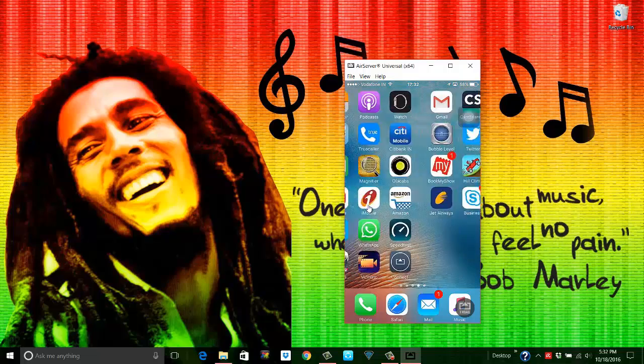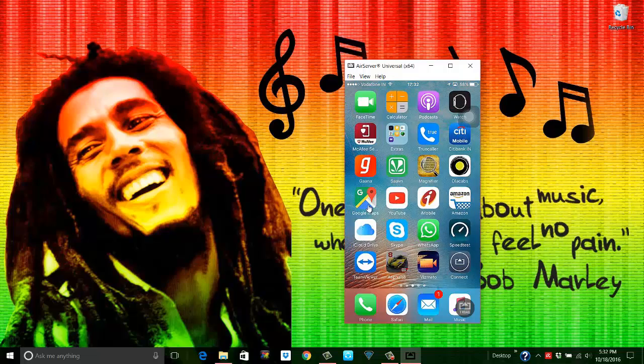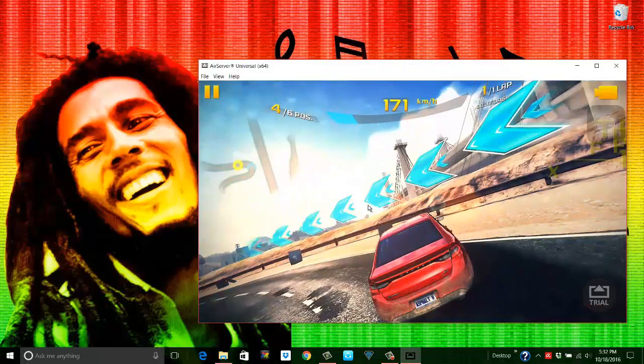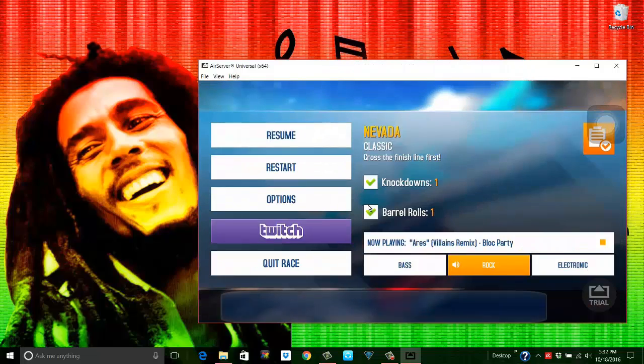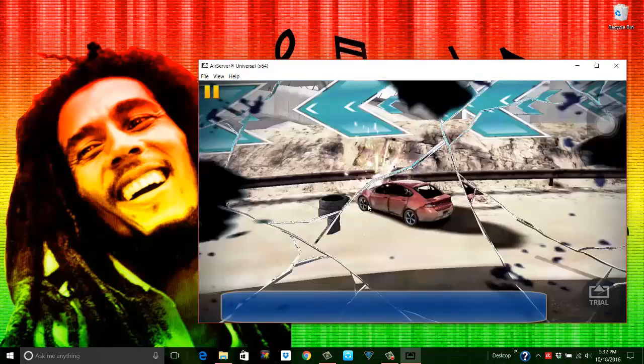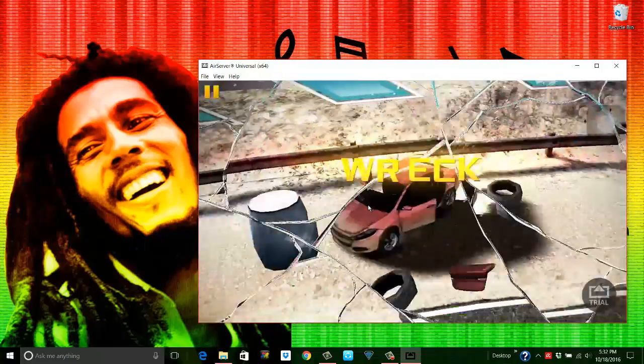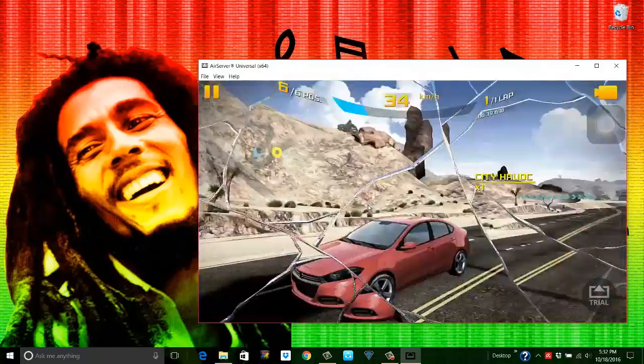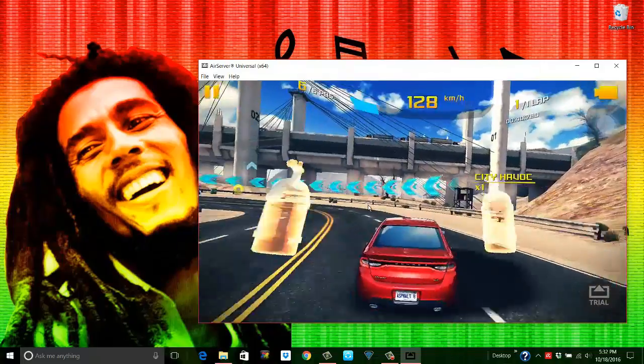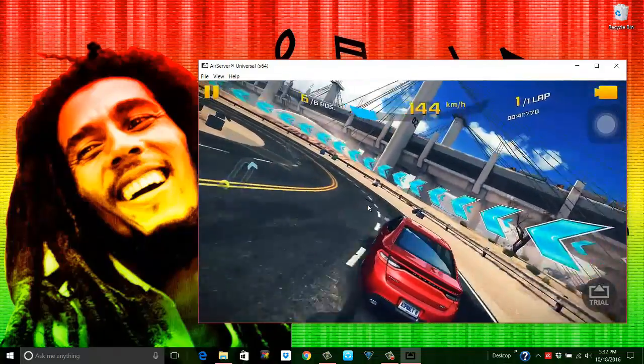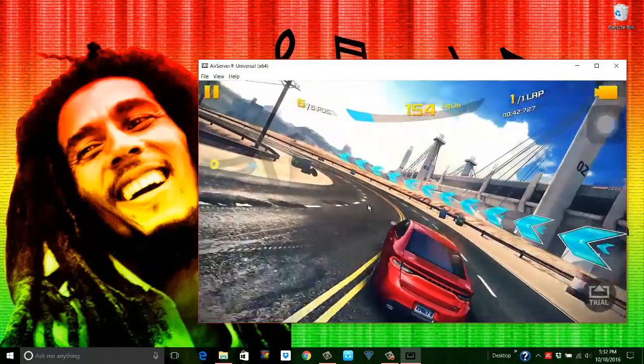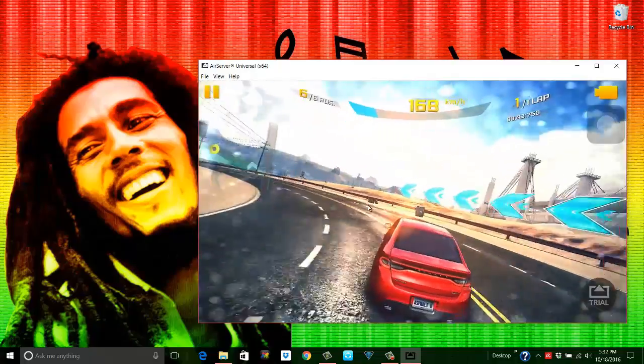I can directly open a game and I can start playing. Let's say Resume. There you go, so now here I am playing the game on my phone. This is Asphalt racing game.